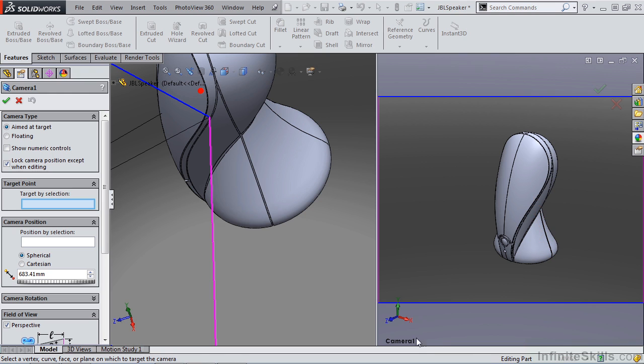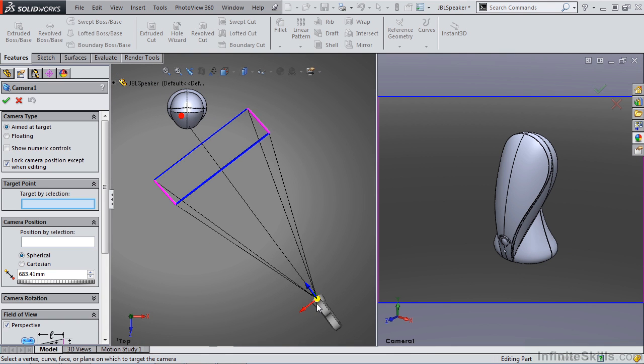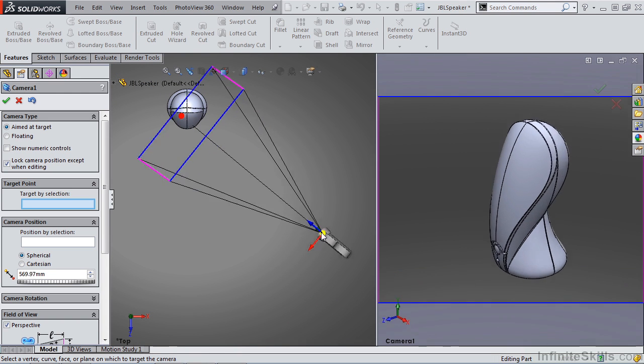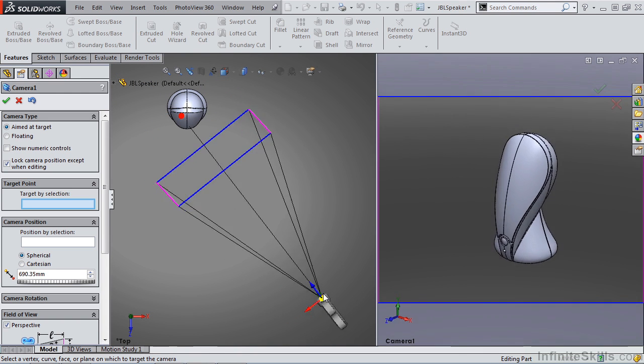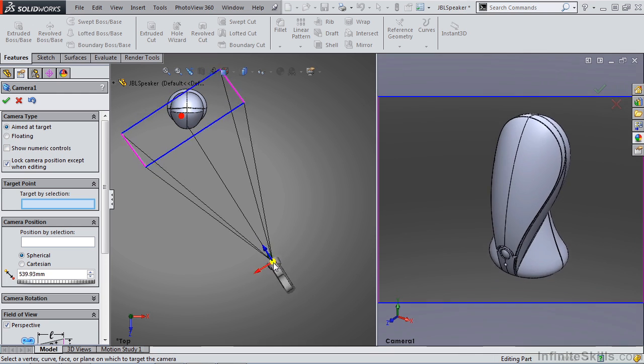On the right hand side, we see camera one. This is what your camera is seeing. On the left hand side, you have a free view for which you can move your camera around and manipulate options.